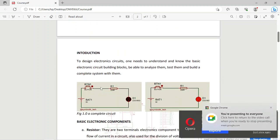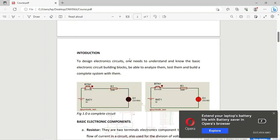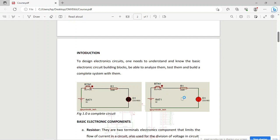To design an electronic circuit, first you need to understand and know the basics of the electronic circuit building block — that is the most important thing. Those are the components you need to design a circuit. Say you want to design a simple circuit where you press a push button and it lights up an LED — for you to do that, you need to understand the individual components that will make up the system, because what you are building is a system, no matter how small.